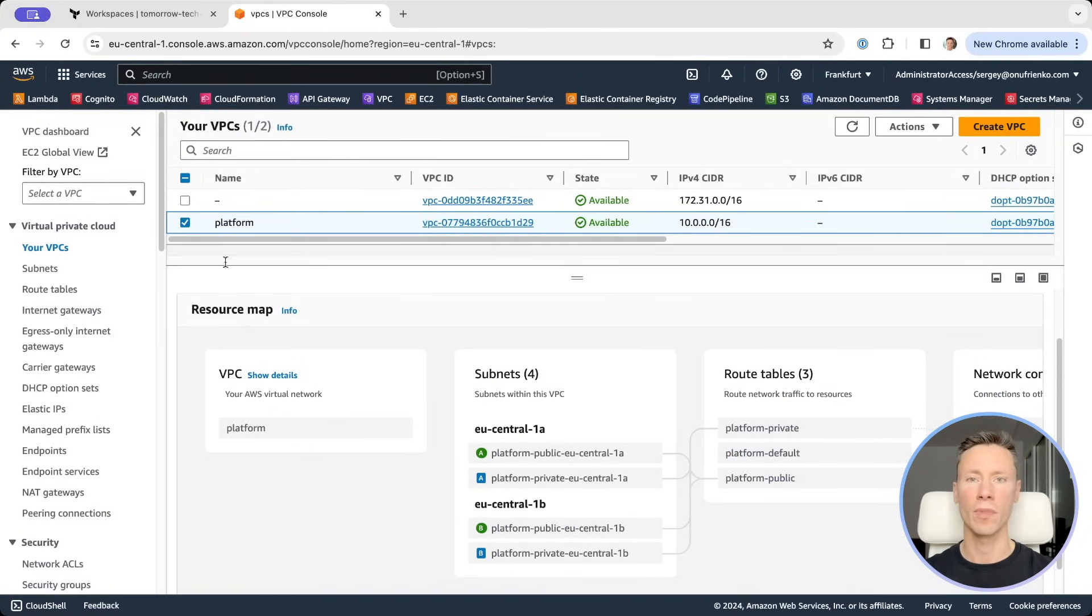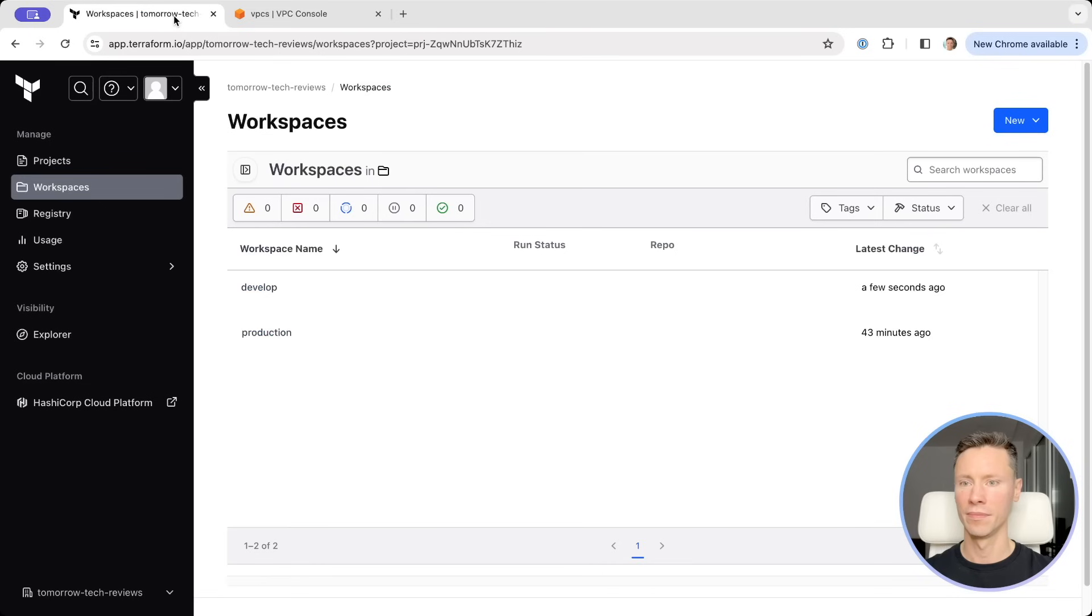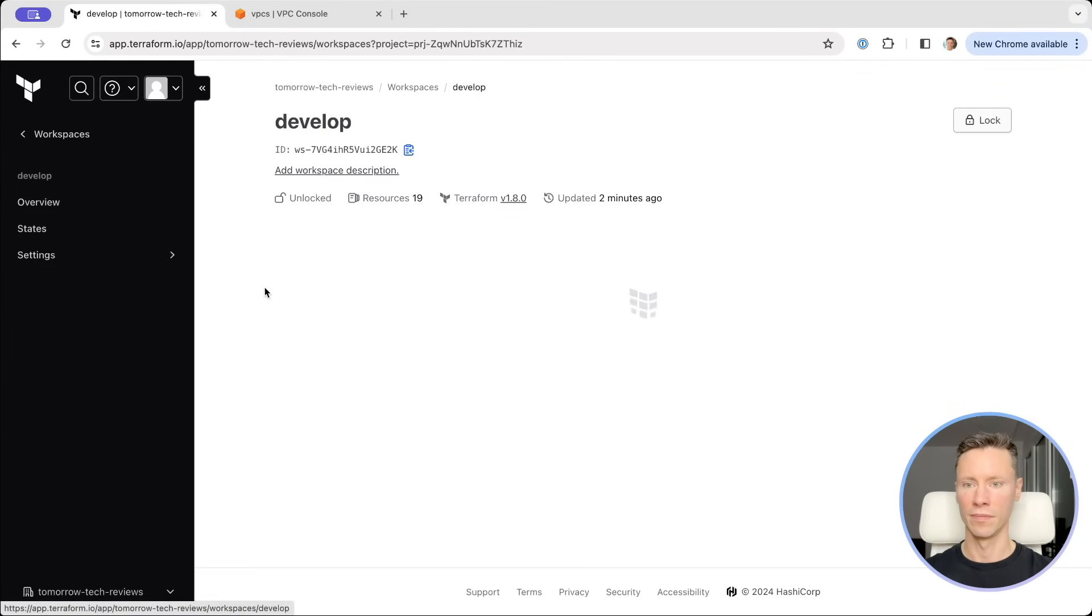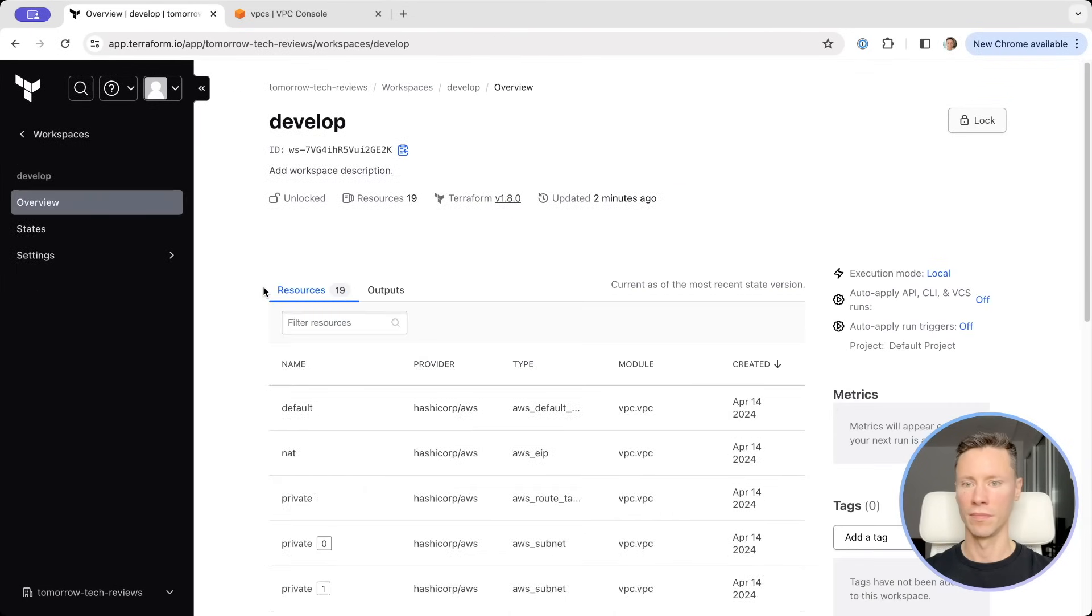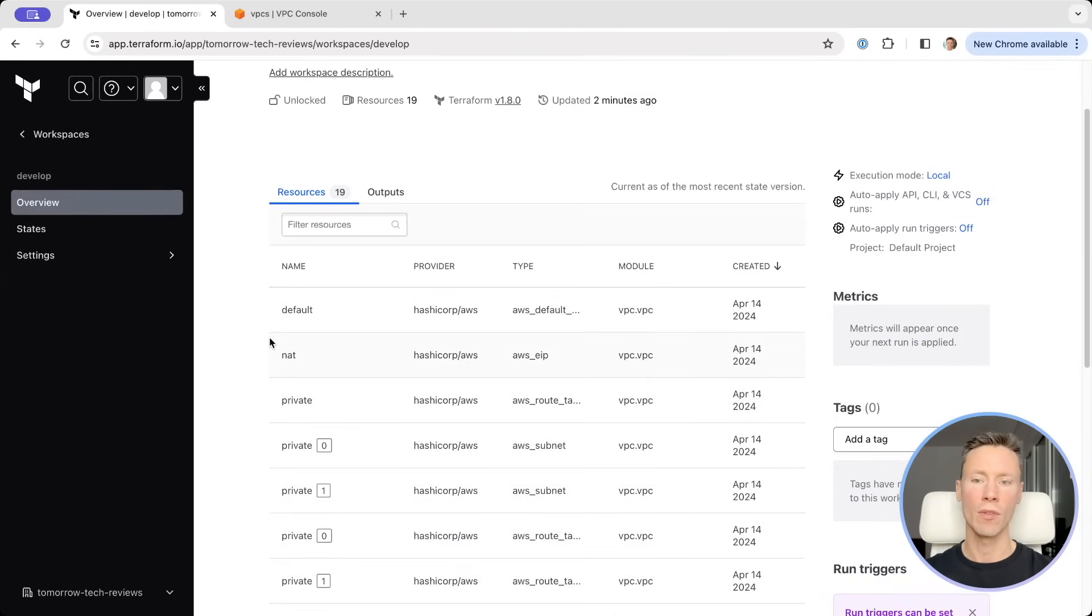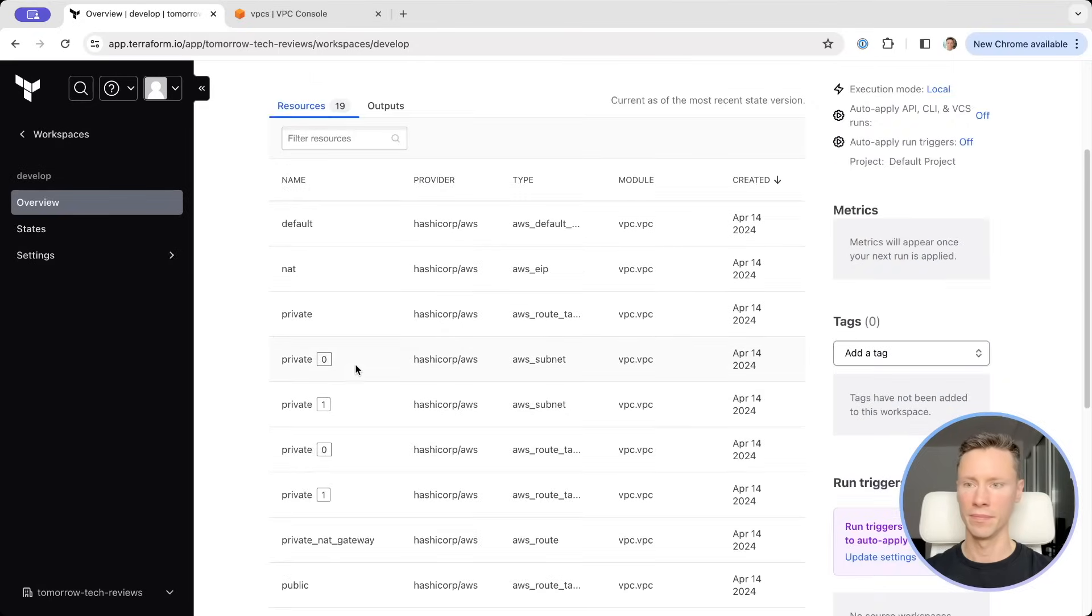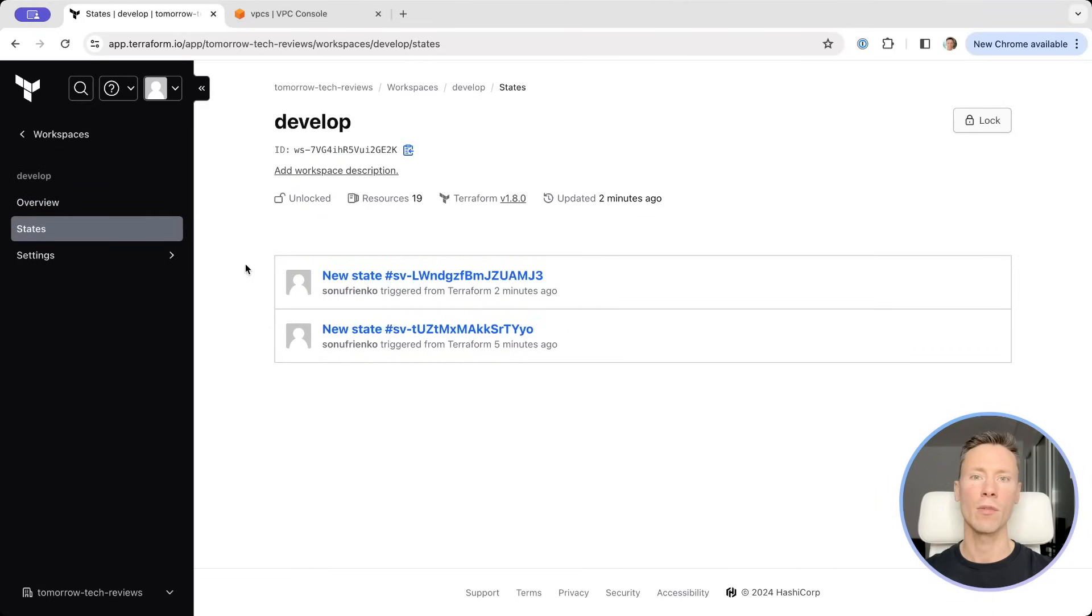Let's check Terraform Cloud. Here we can see all the resources we've created and our Terraform state.